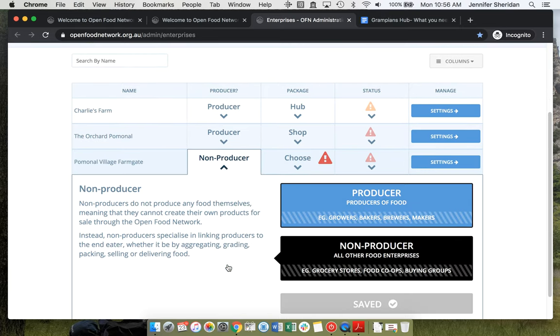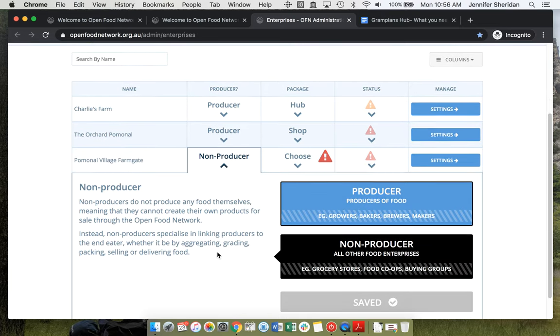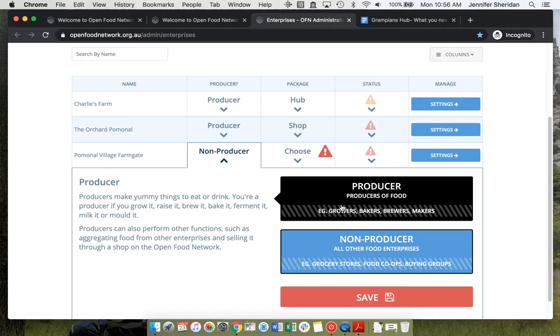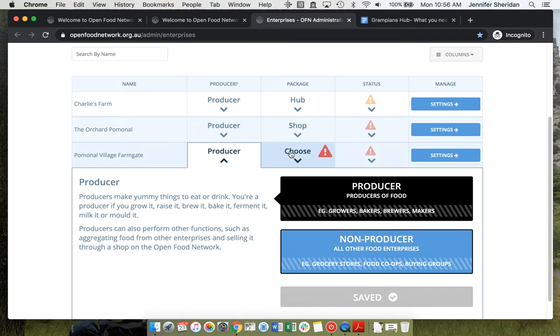She may want to have, rather than being a non-producer, she may want to be a producing hub so that if they're making up their own products, like a veggie box or something that's a shared thing, they can have that listed as theirs.